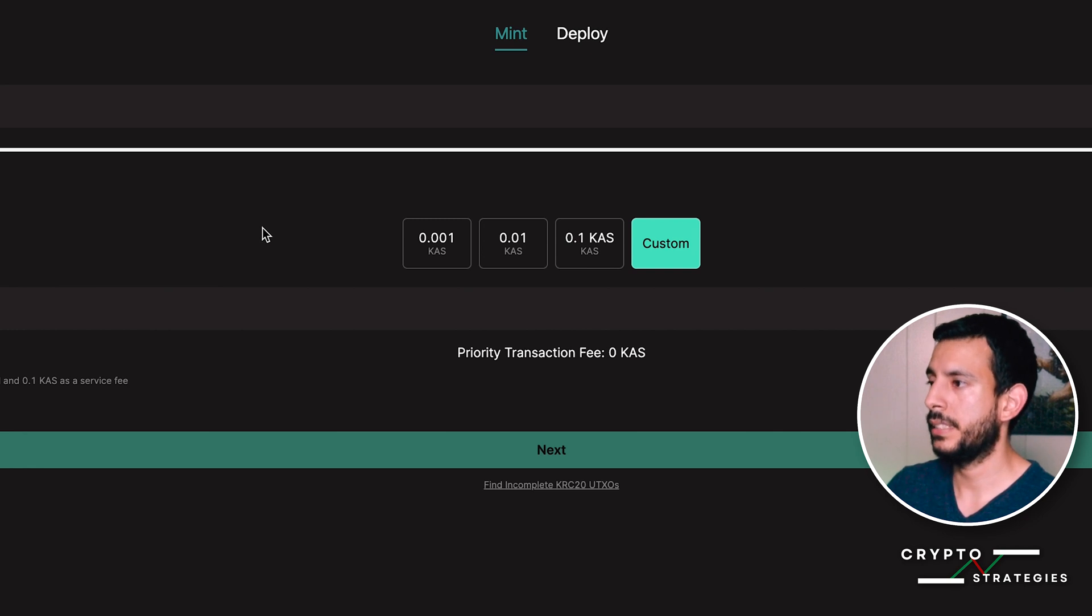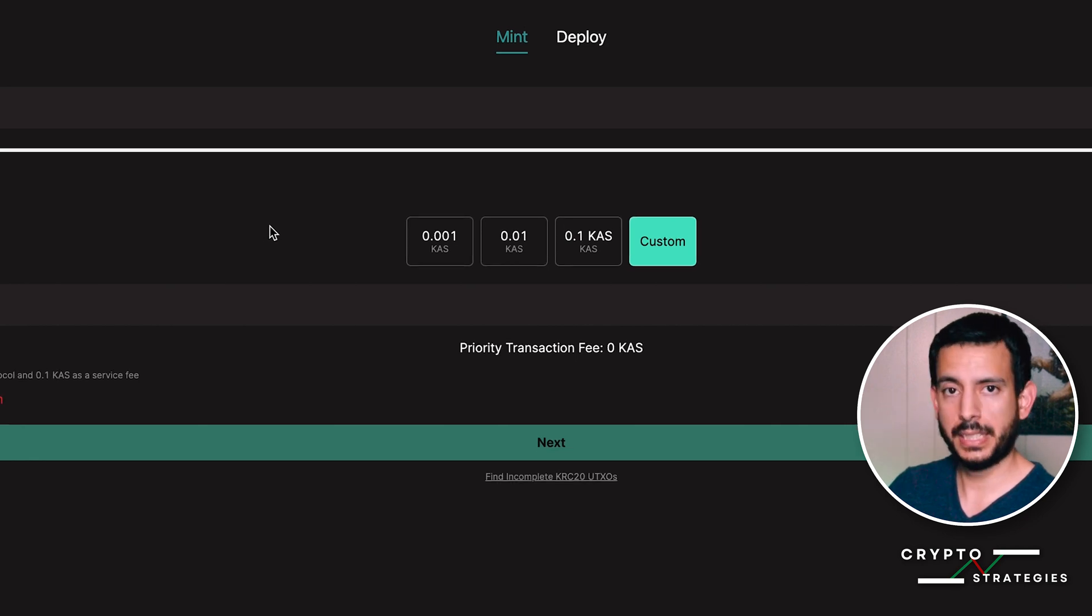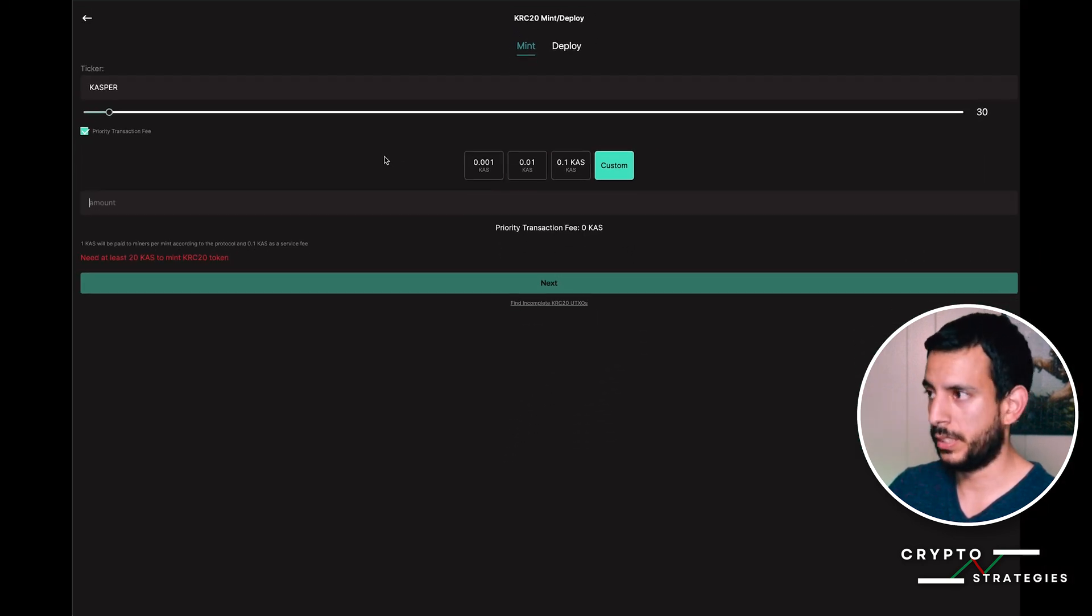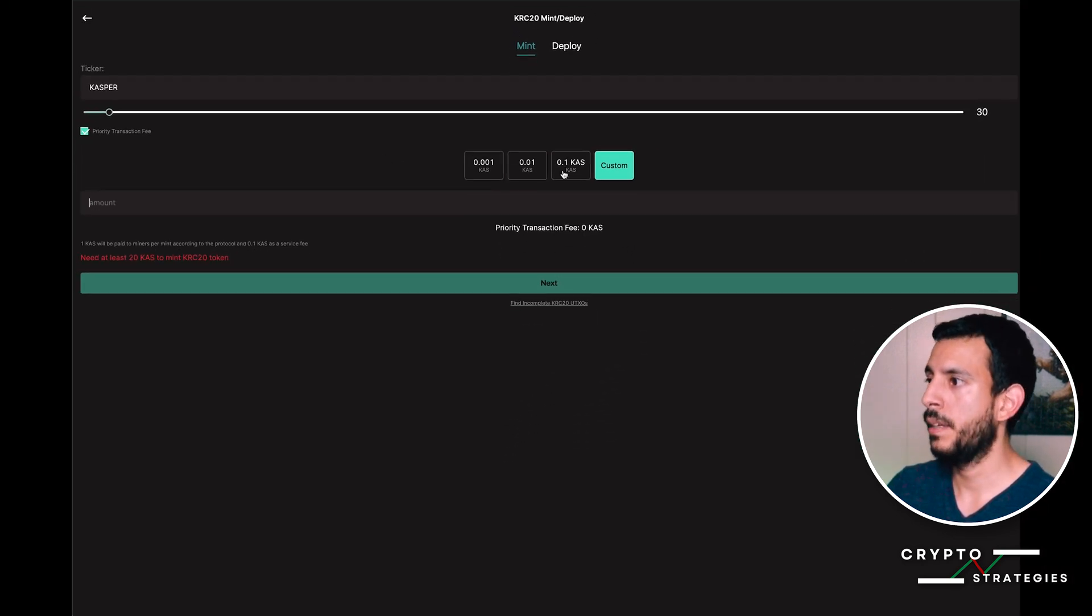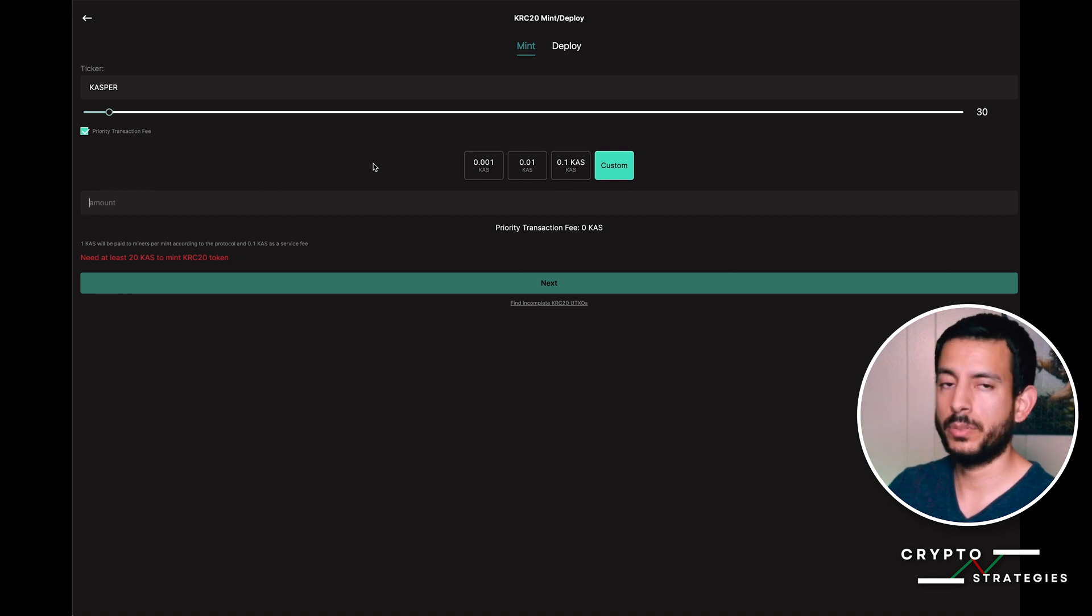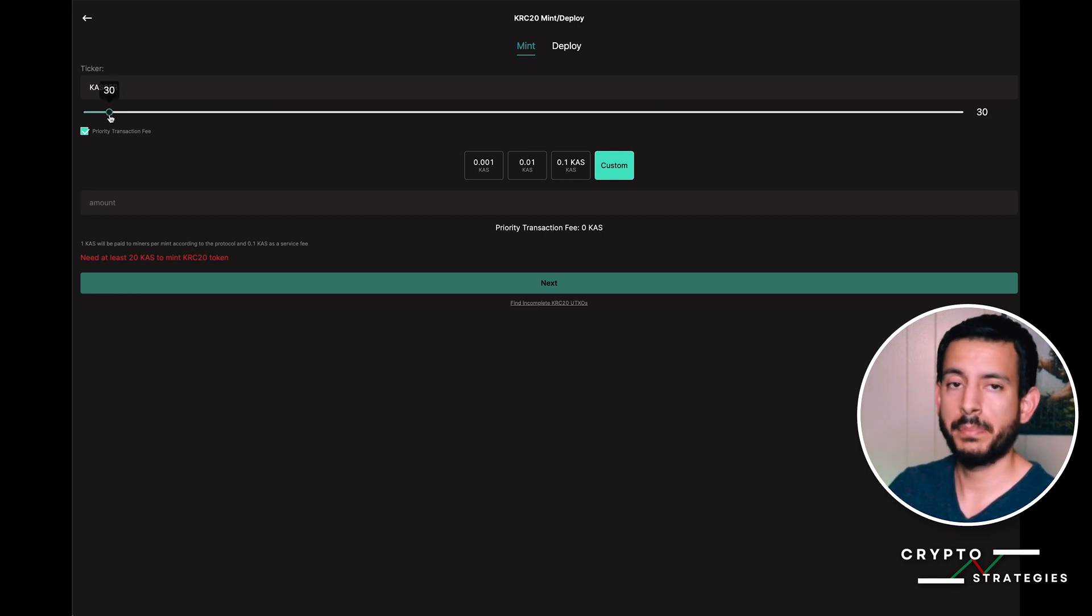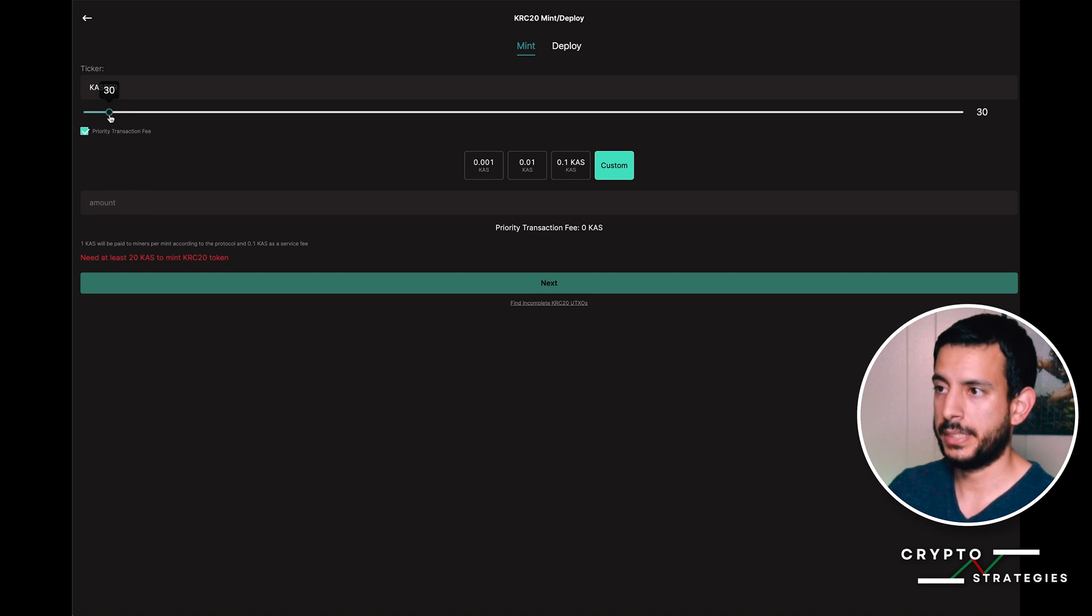Hopefully it doesn't get too congested again like it did the first time. This is roughly the amount of gas fees you will have to pay for the amount you choose to mint.